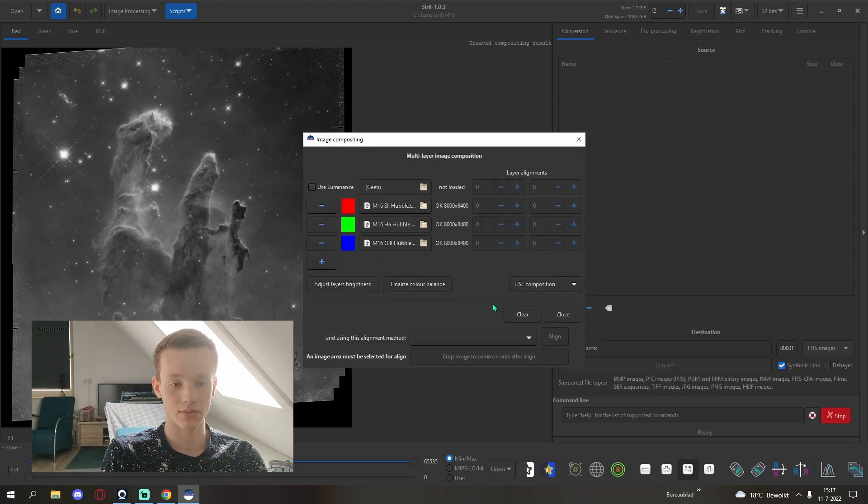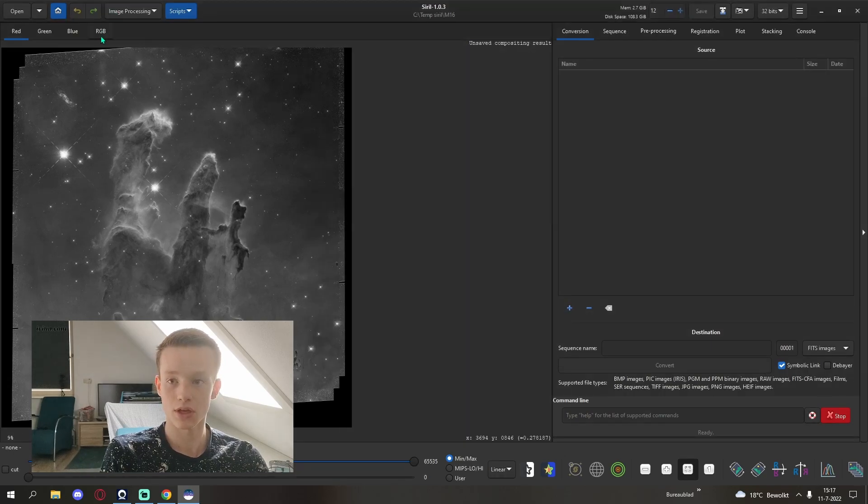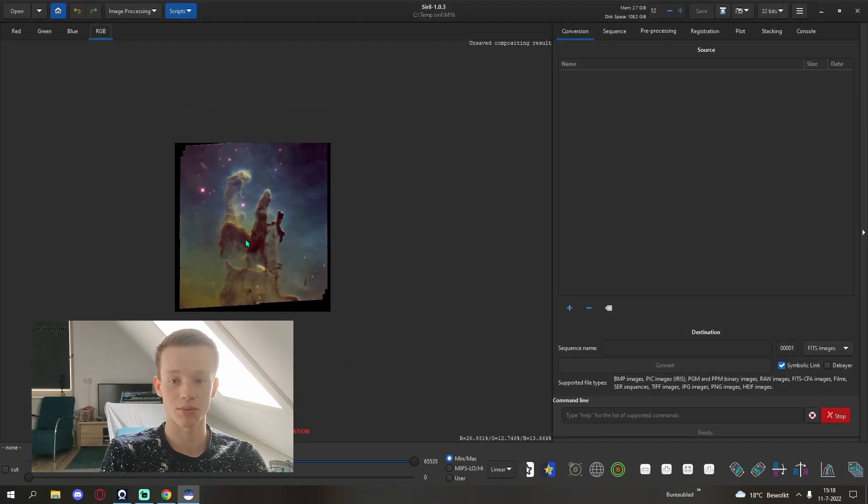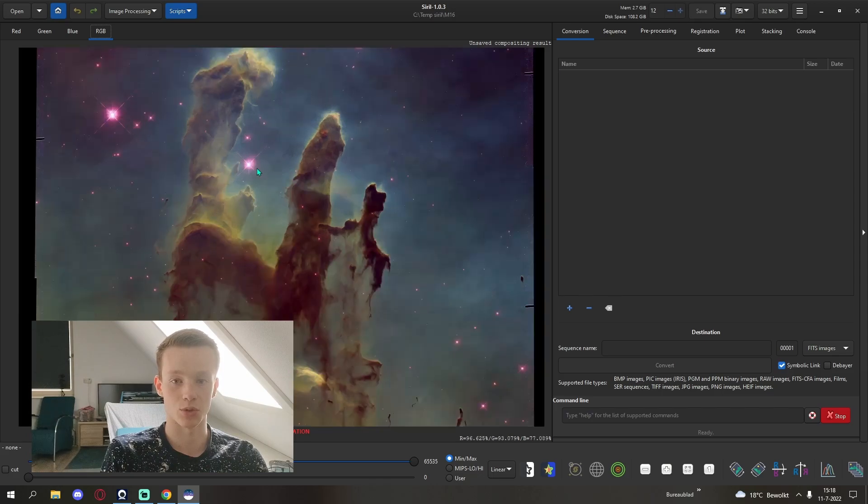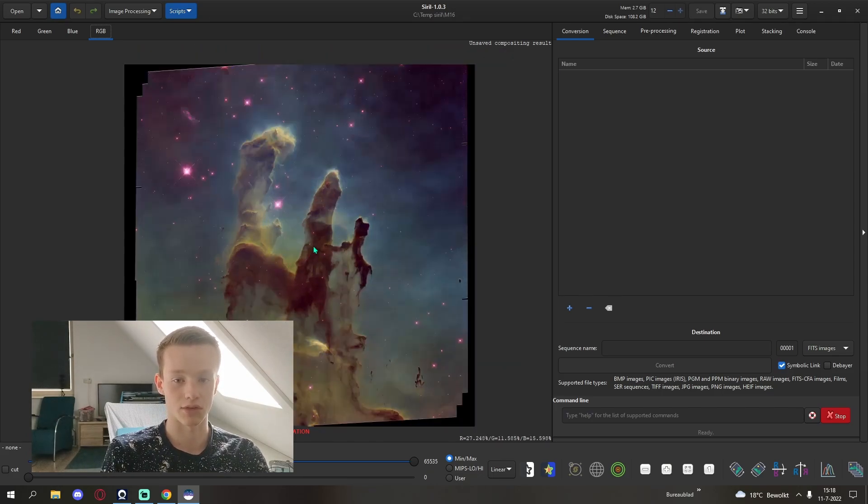With that we can close out of here. Open up our RGB tab and already we can see the famous Hubble palette. The green cast and everything.